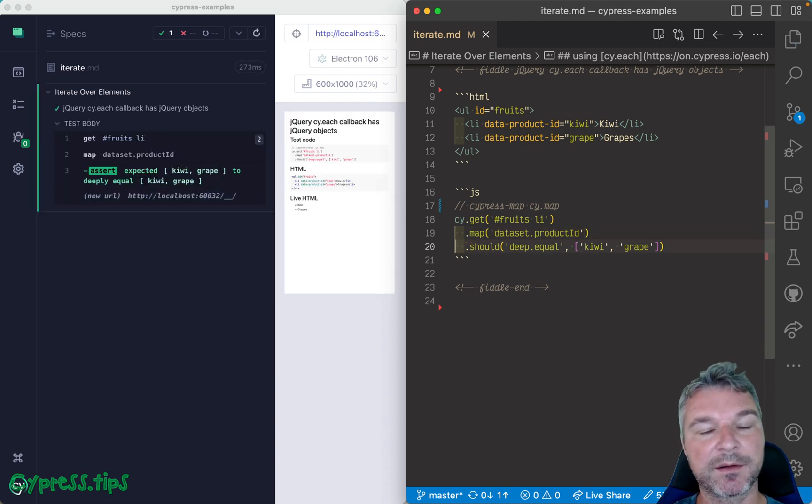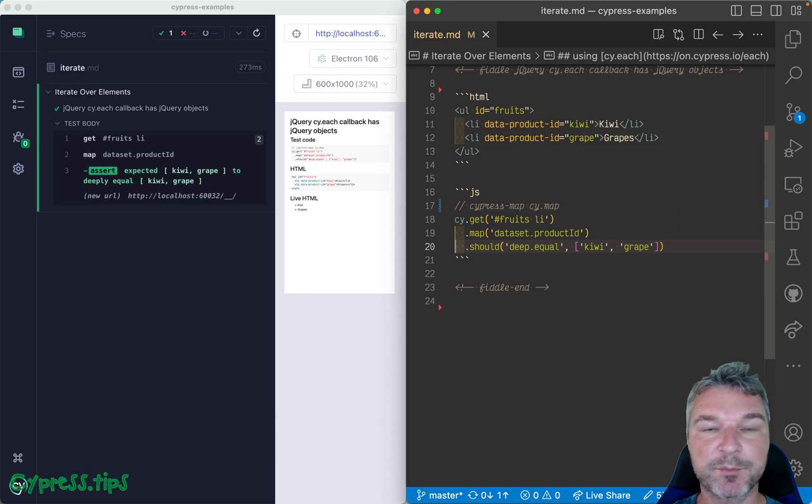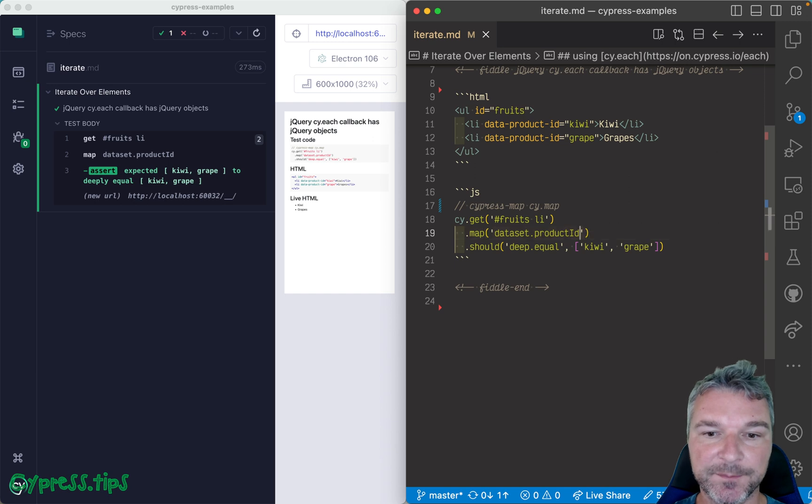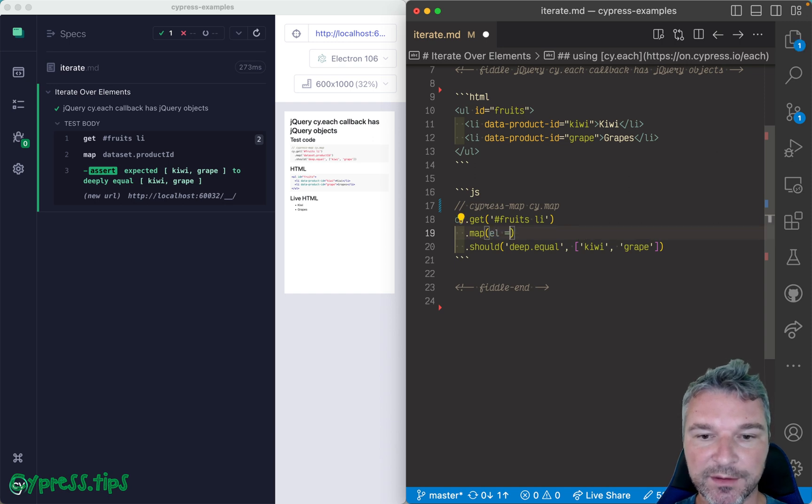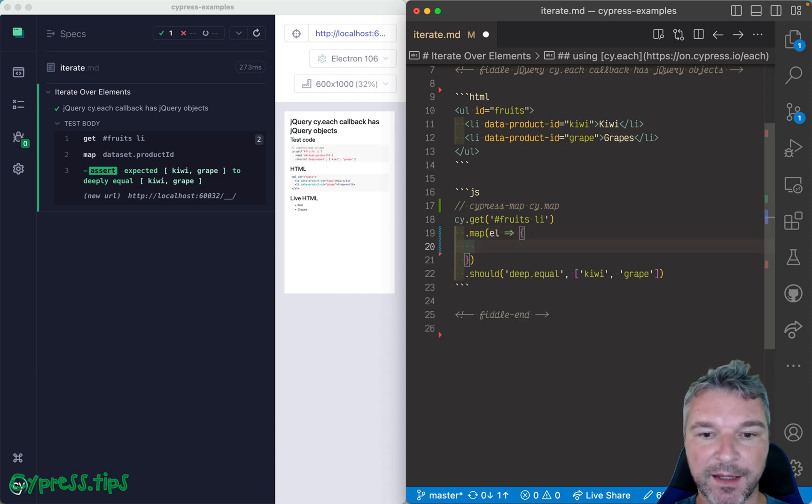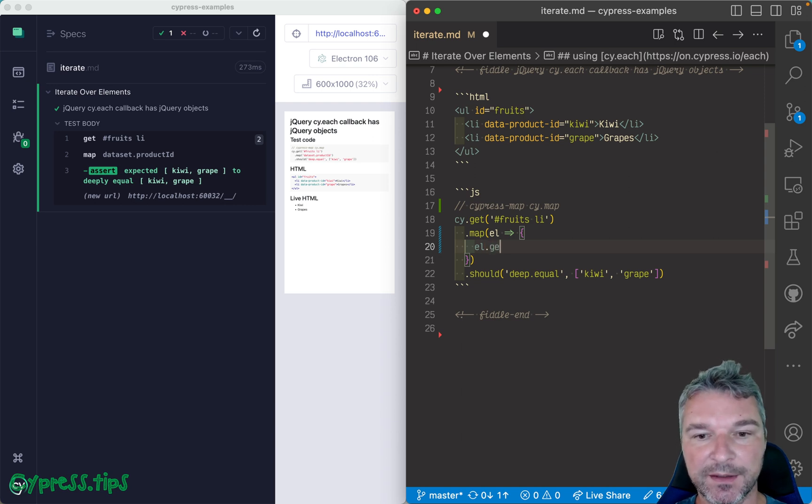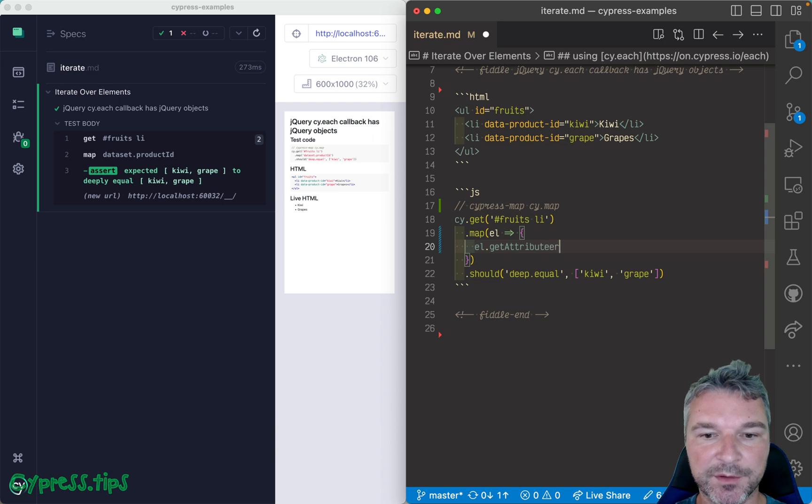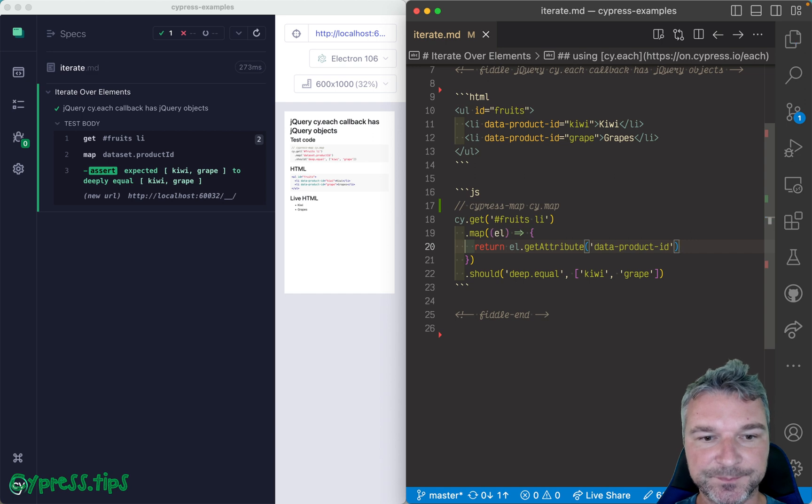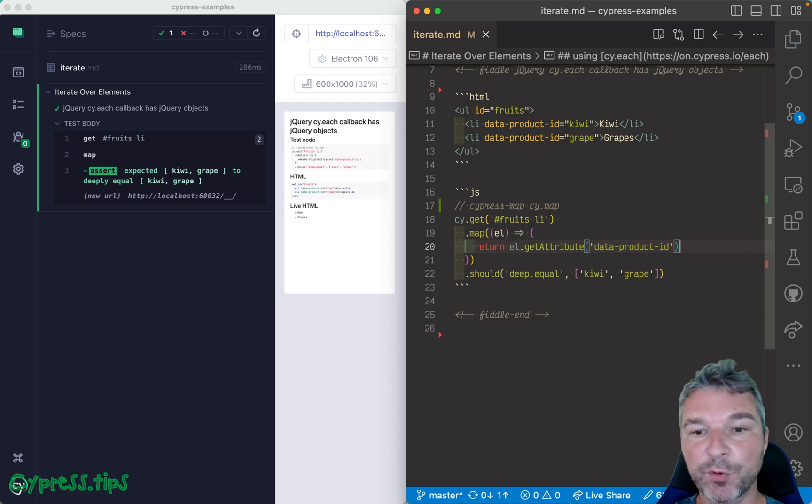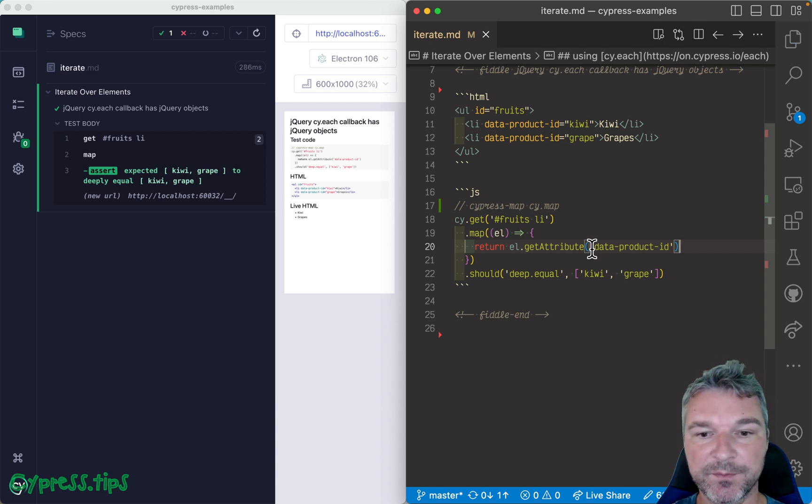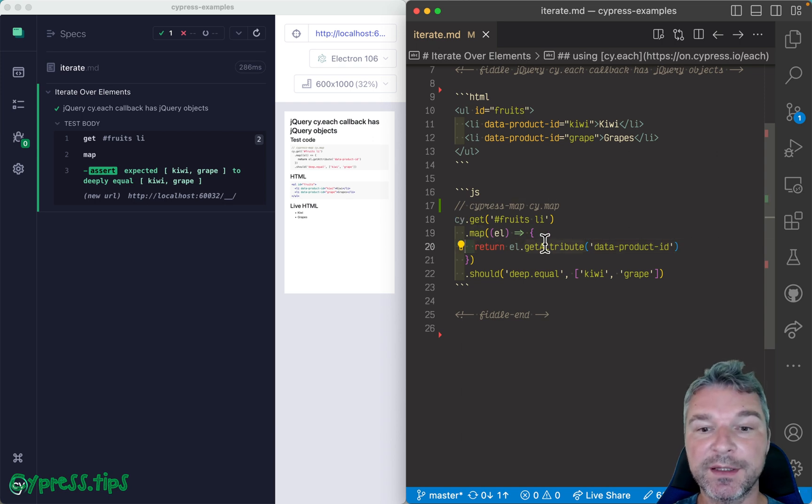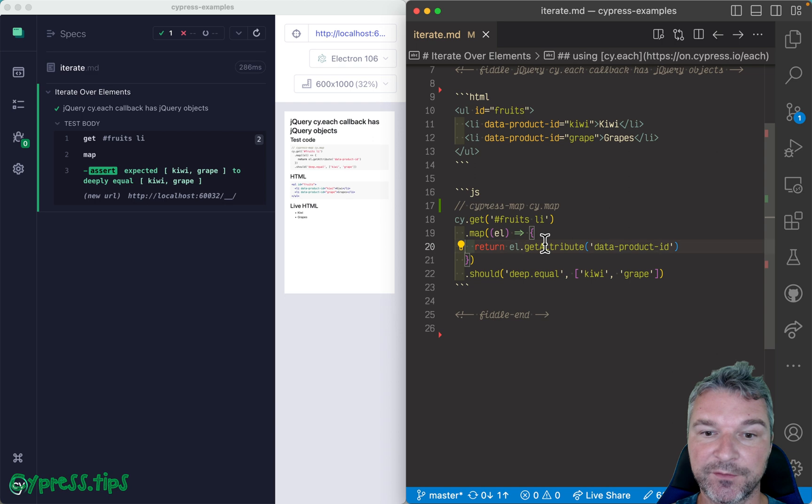You can also get the same data attribute differently. You can say okay, well get me the element, and you can use the DOM element method getAttribute, and let's return it. And in this case data-product-id. Okay, so we're getting the same kiwi and grape.